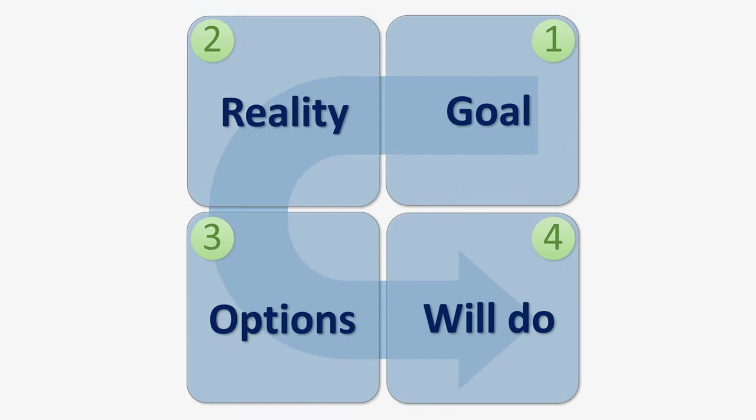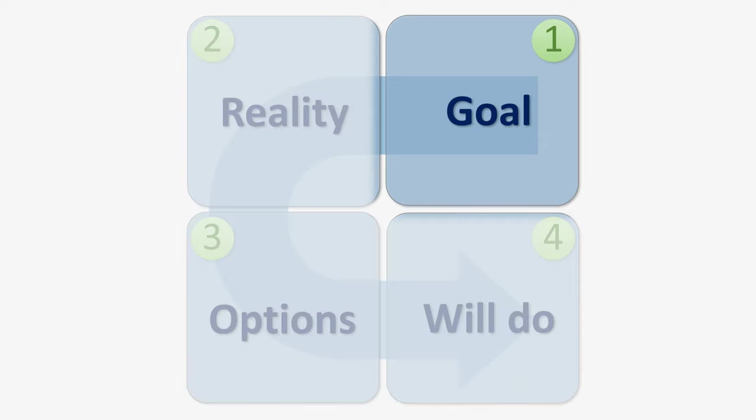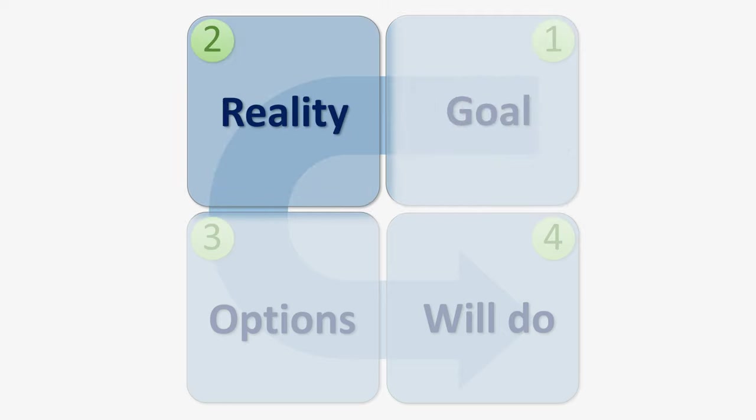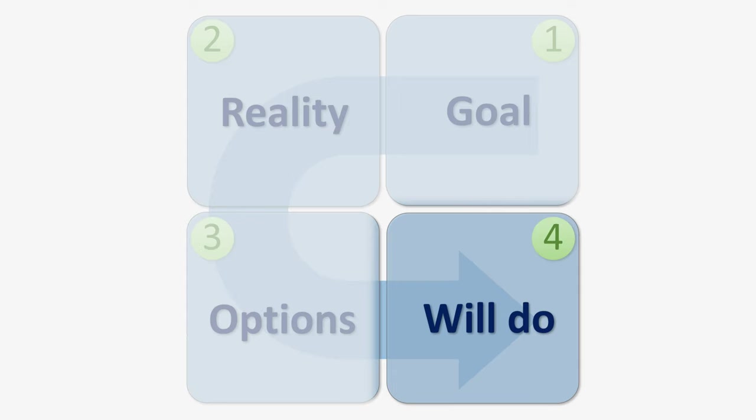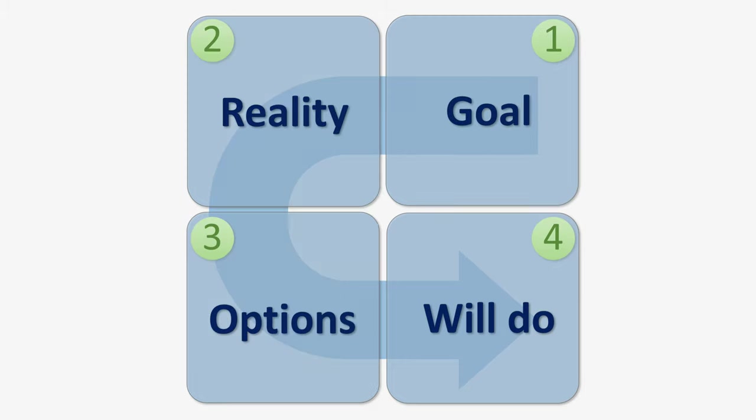The beauty of the GROW Model is it's really simple. You just need to walk through these four quadrants asking open questions. First, ask about the person's goals. Then, the present situation. Go creative and brainstorm what options they have to get to the goal. And finally, which of these options will they do? That's the action plan. A typical coaching session can last from one minute to several hours.